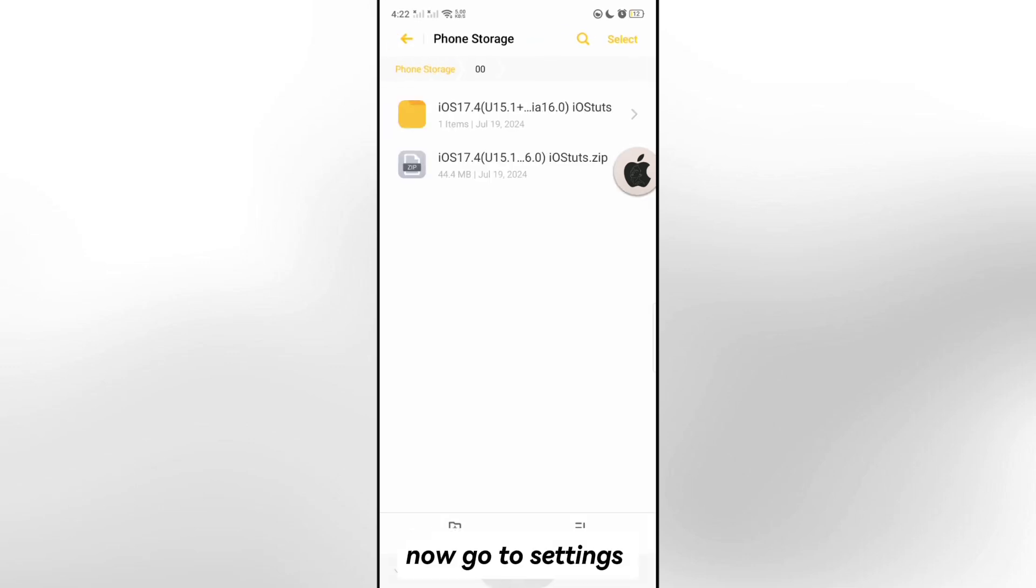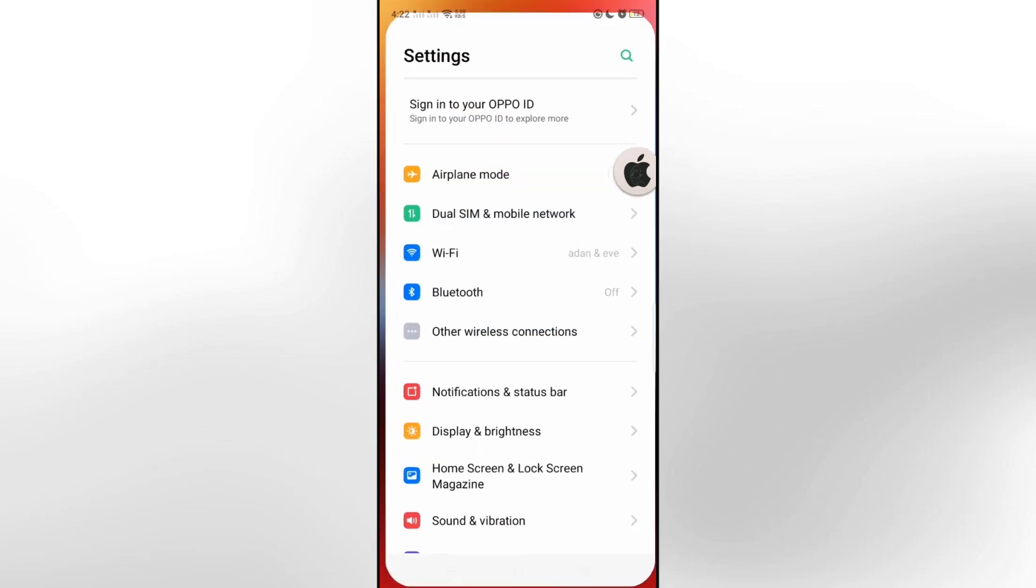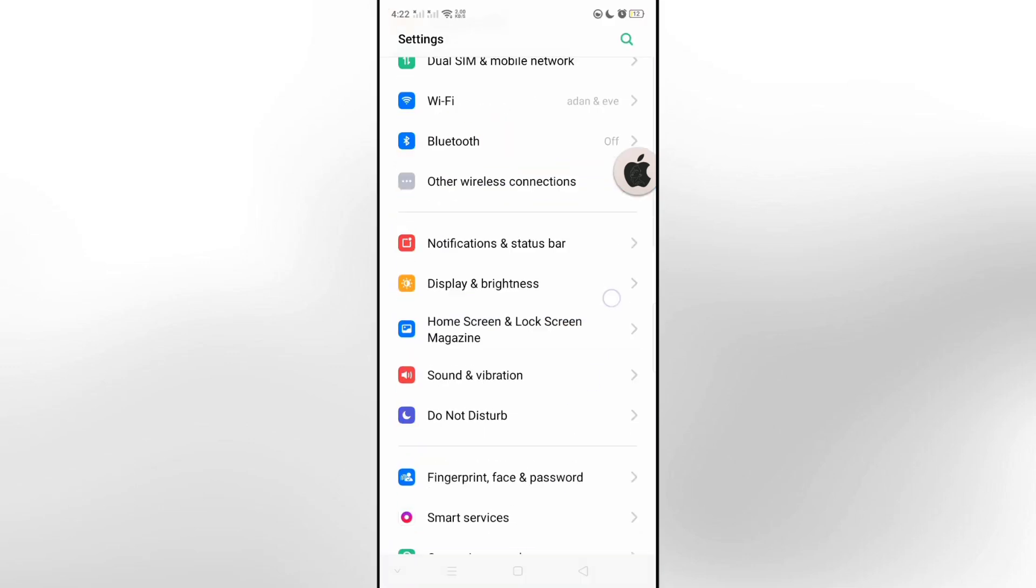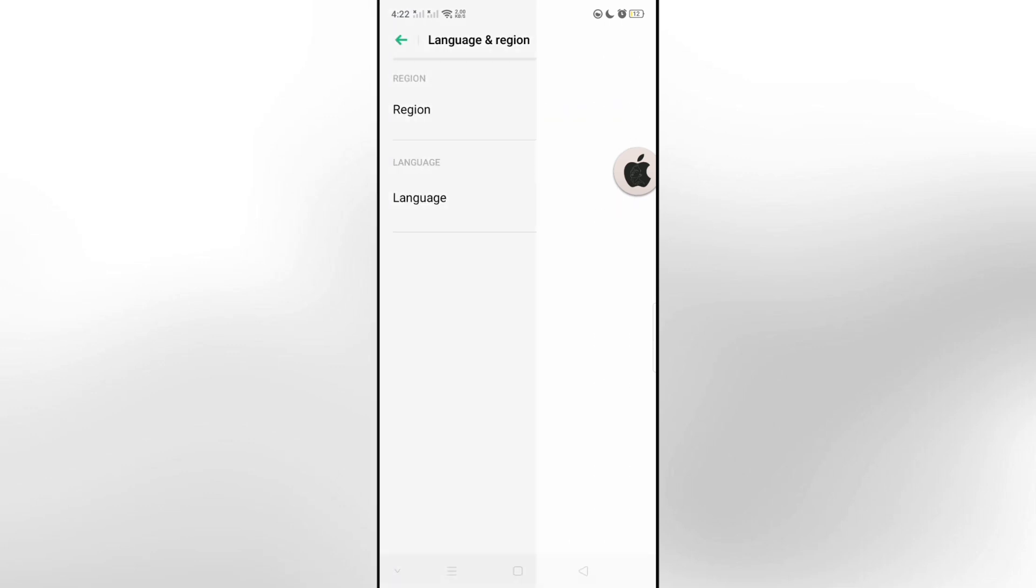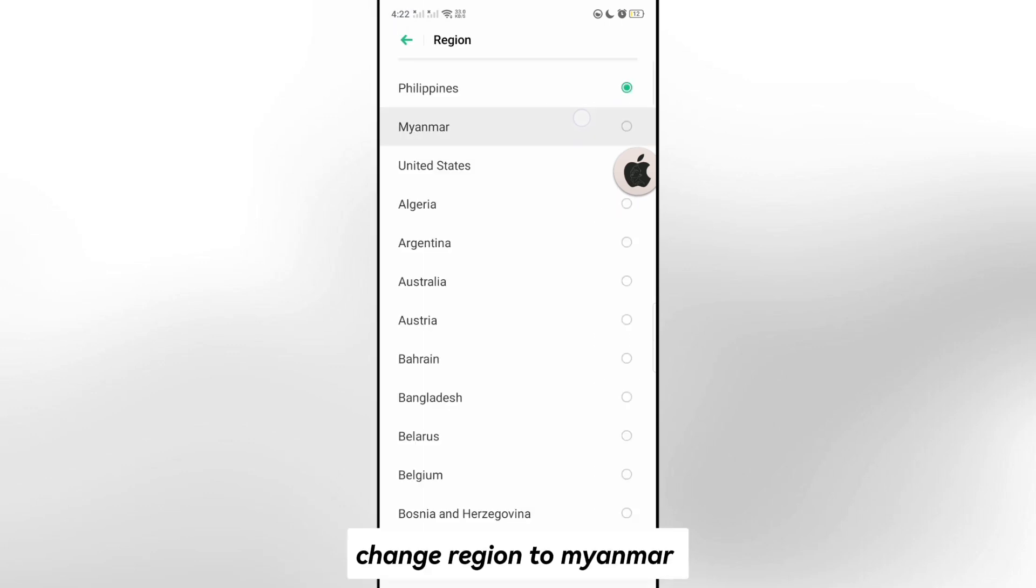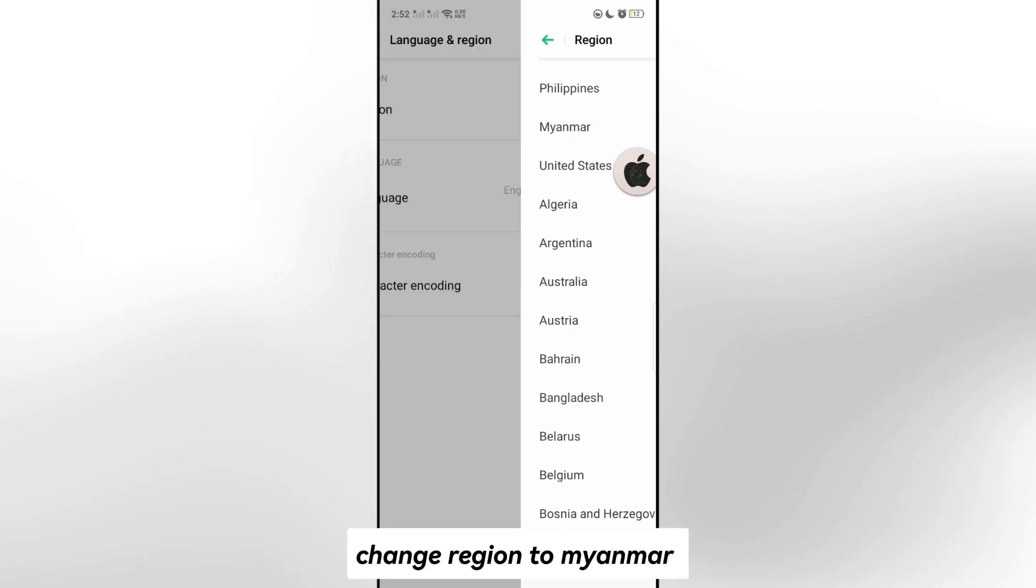Now go to settings. Go to region. Change region to Myanmar.